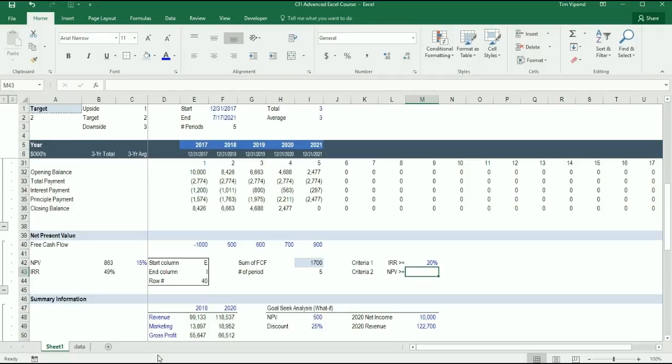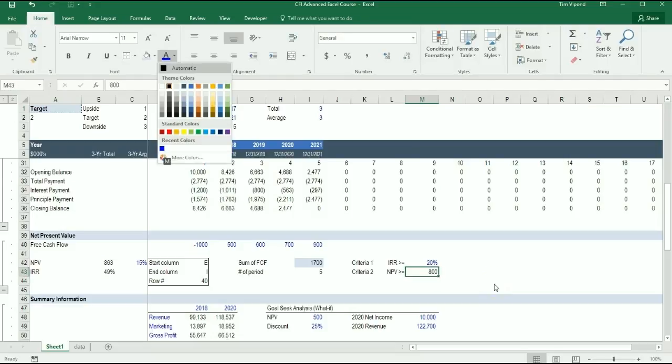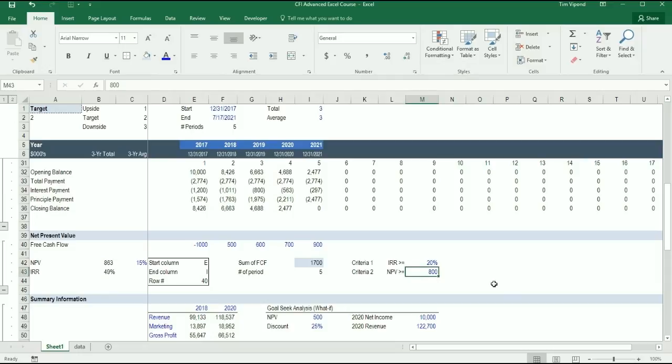And the other thing is I want to see if the NPV is greater than or equal to 800,000. So I've got my two criteria here.